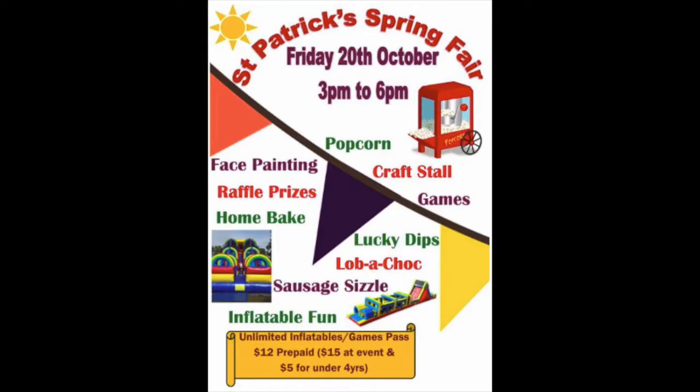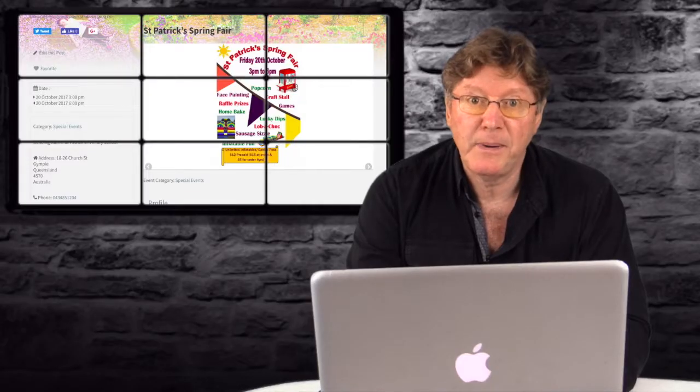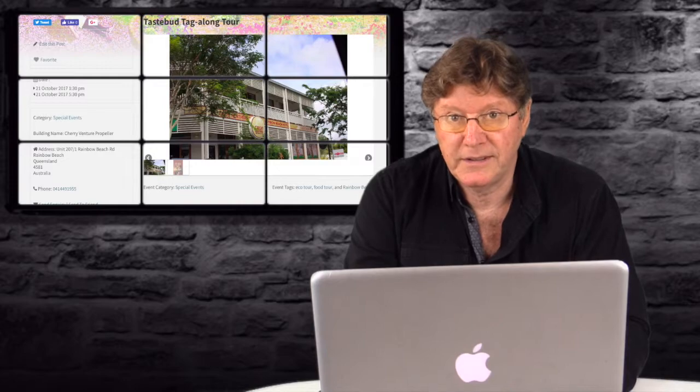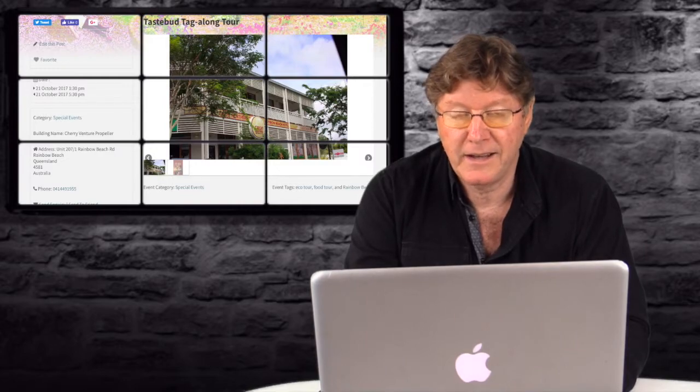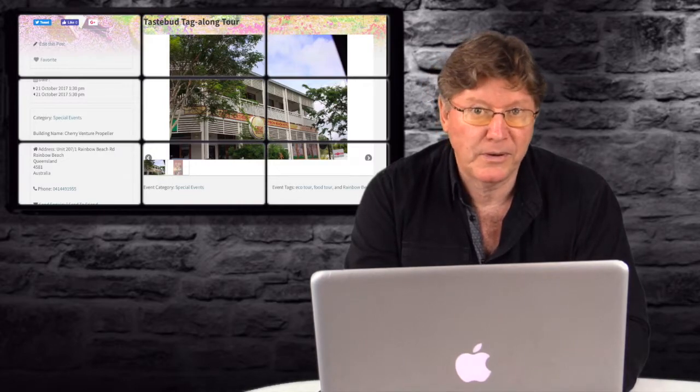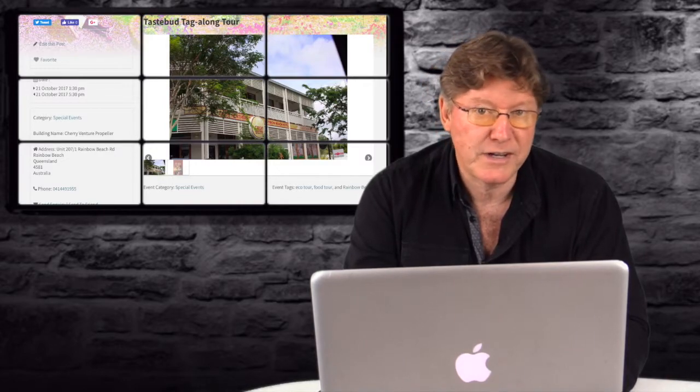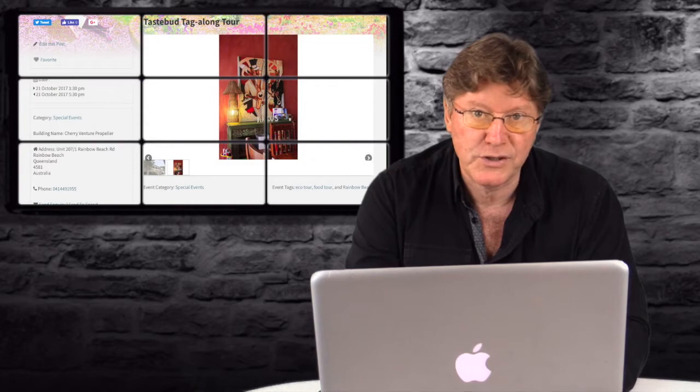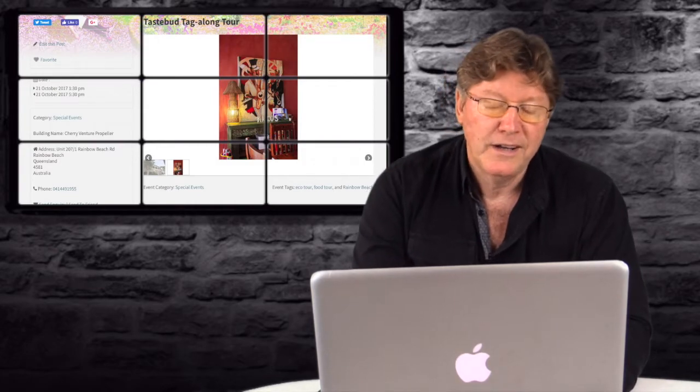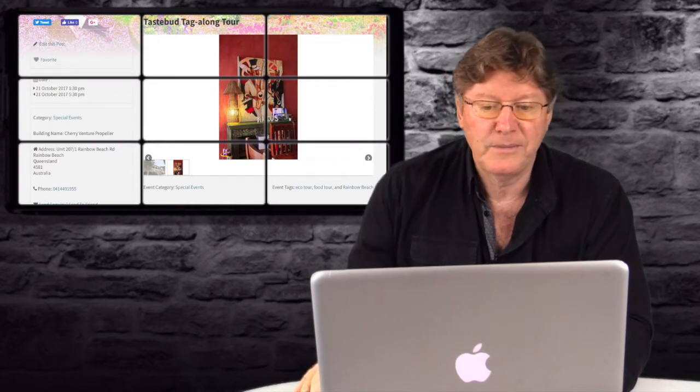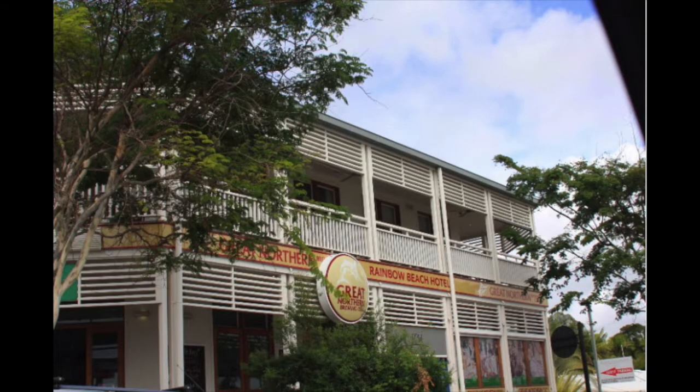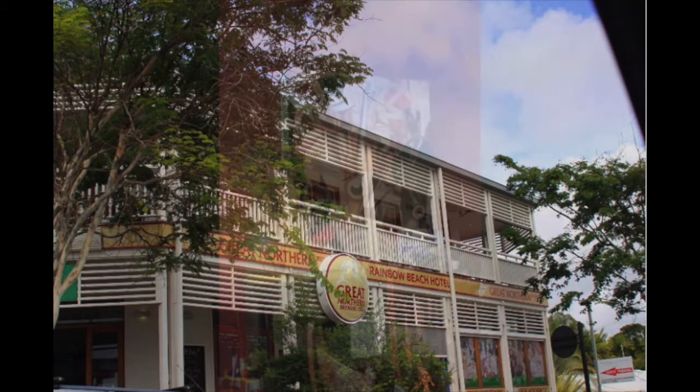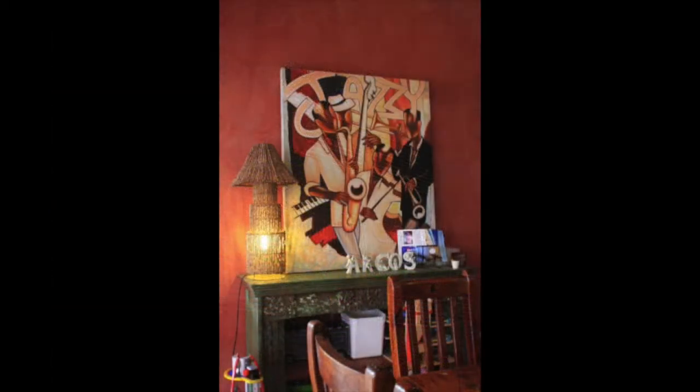You can get an Unlimited Games Pass for $15. And if they're under $4, $5. So I'll go along to that one. Next we have the TasteBud Tagalong Tour. Now this is a bit like a pub crawl, except it's restaurants and cafes at Rainbow Beach. Go along to the What's On website and have a look at their event listing. And you can get all the details there. That's on the 21st of October.